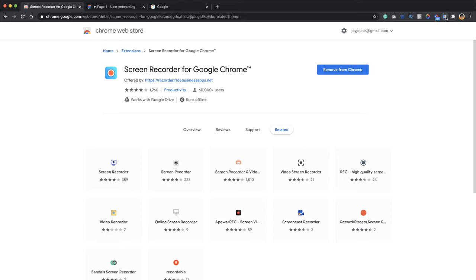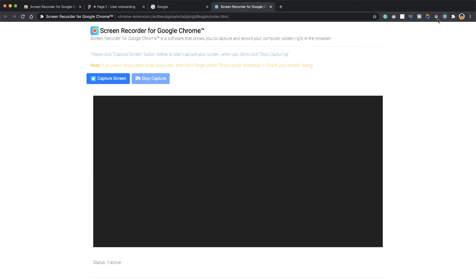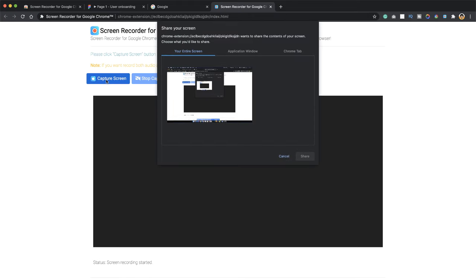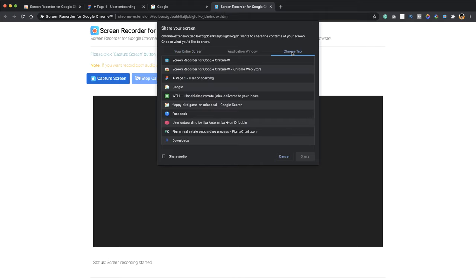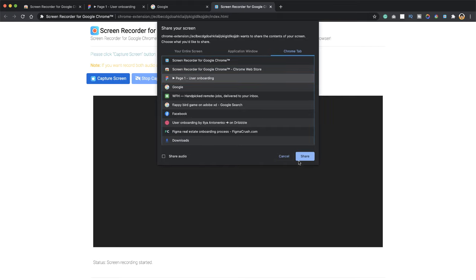And once that is done, just go ahead to the extension and click it, and that should open up a new tab for you. So click on the capture screen button here and that should throw you a dialog box which has three tabs. Just click on Chrome tab and just select the tab that has the prototype loaded. In my case it is Page 1 User Onboarding. I click on that and I say share.